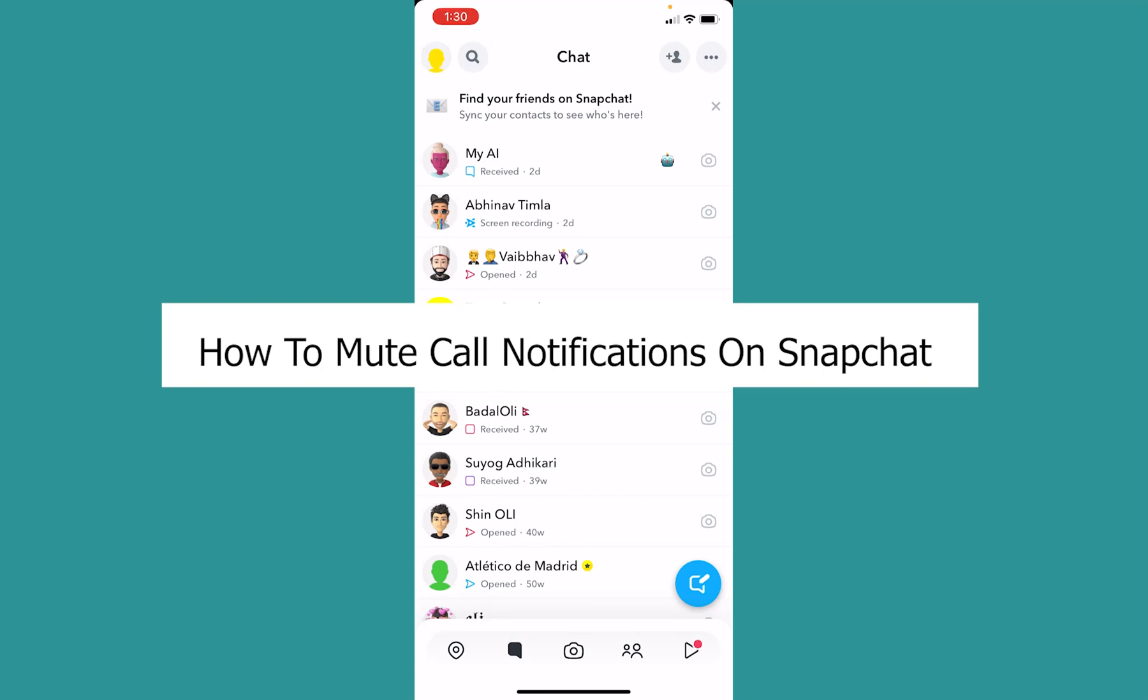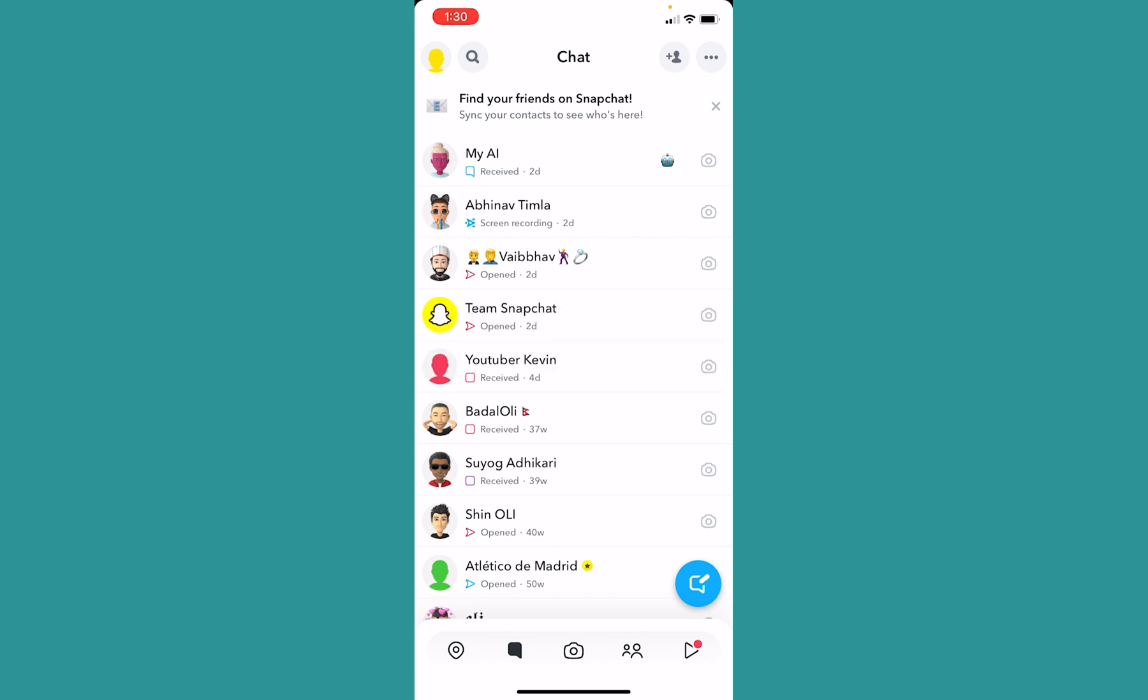Welcome to our channel One Step where we post tutorial videos. In today's video I will be teaching you guys how you can mute your call notification on Snapchat. It's pretty simple, so follow the steps which I'm going to show you.